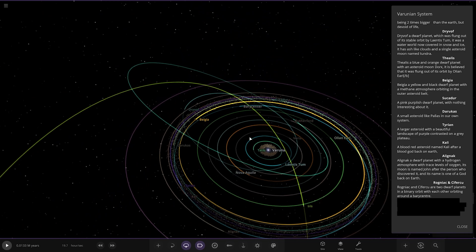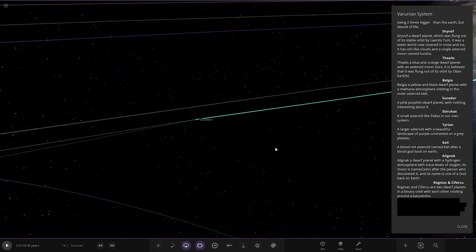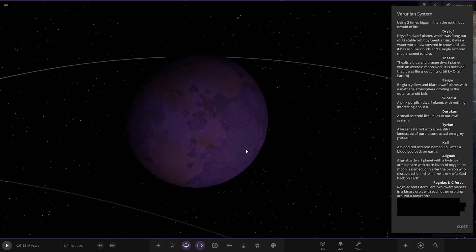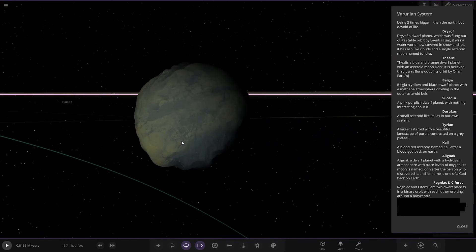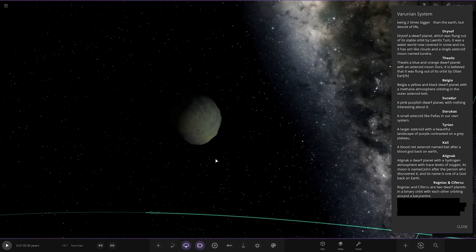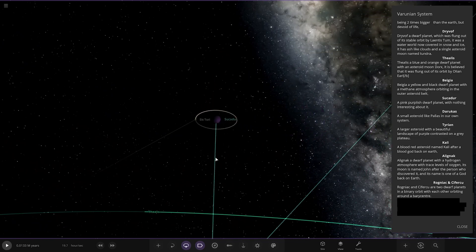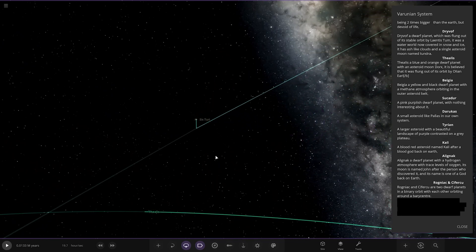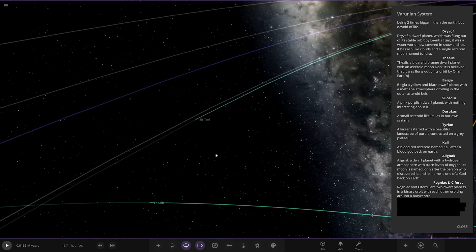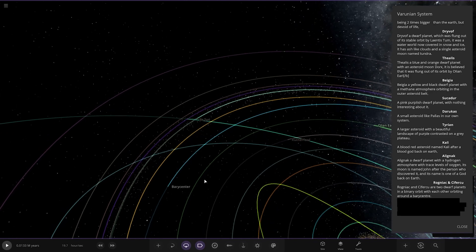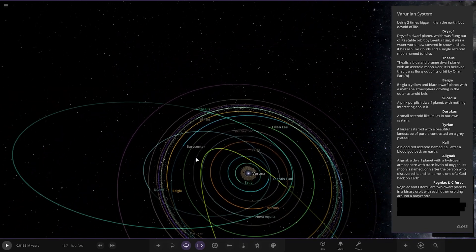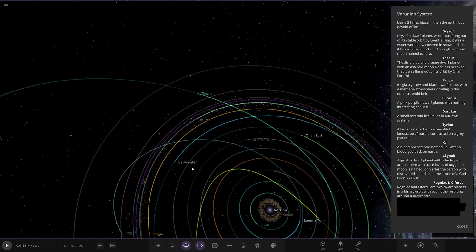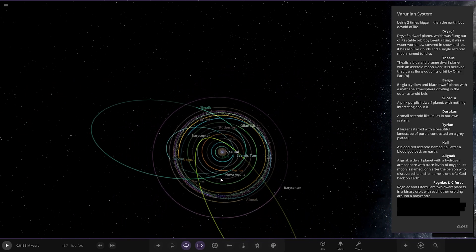Then we've got Sakdar, a purple pinkish dwarf planet with nothing interesting about it. We've got Sisterly here as well.